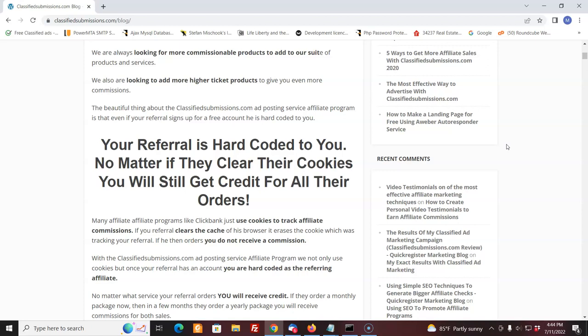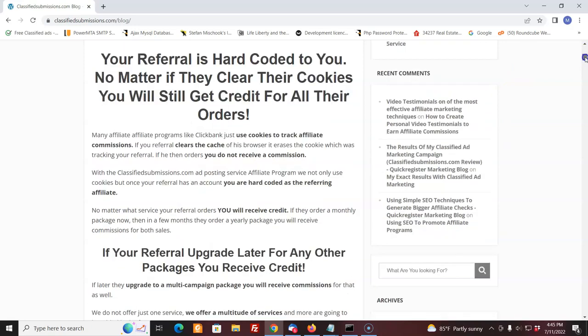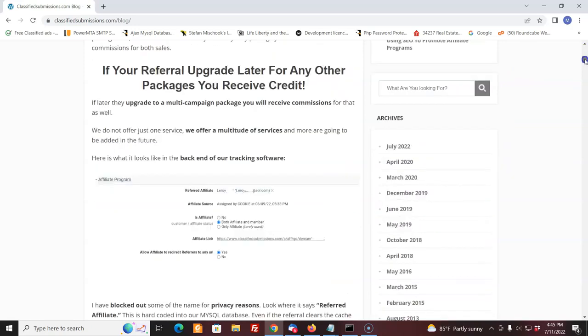With our affiliate program, you can't do that. You can't earn a commission on your own sale and that protects you as the affiliate. Someone just can't clear their cookies and sign up under their own affiliate link. Once people know that they can't do that, it discourages them from doing it and that protects you. Once they sign up, even if it's for a free account, it's hard-coded to you. And I'll show you exactly what I mean here.